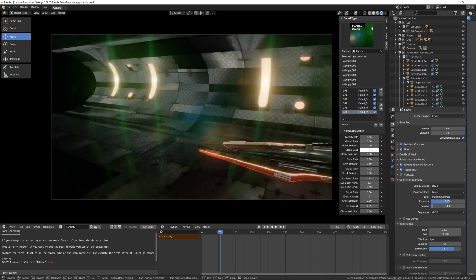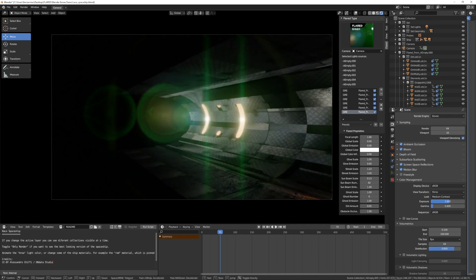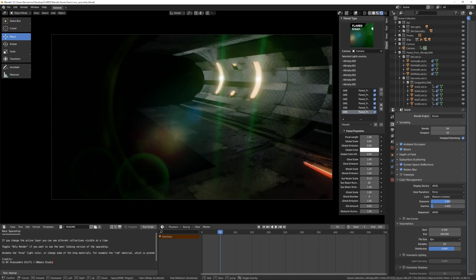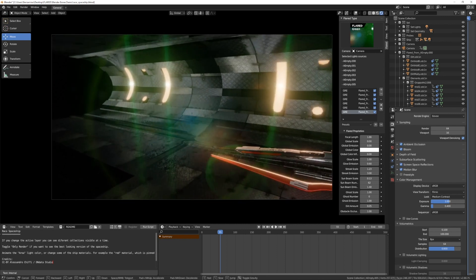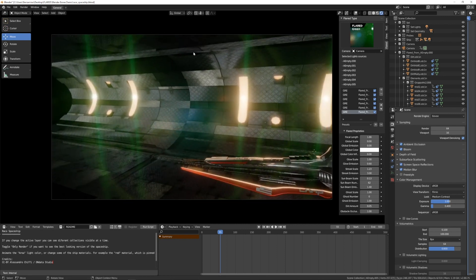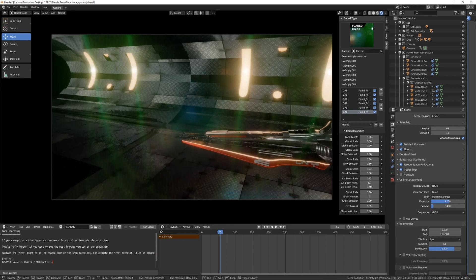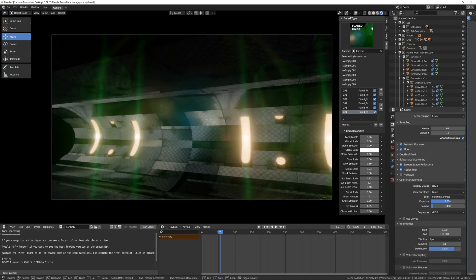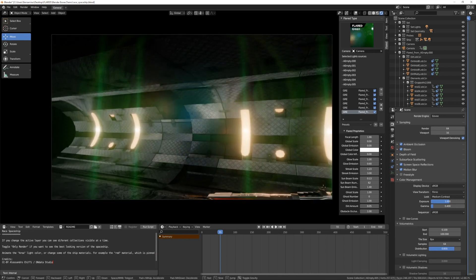But the biggest characteristic of this flare is this vertical line that will change in the perspective.